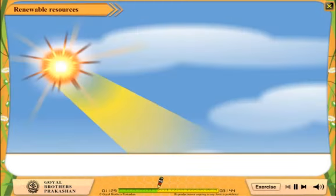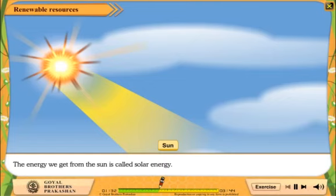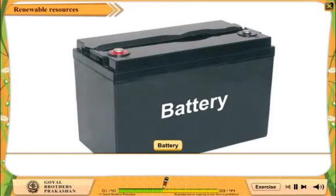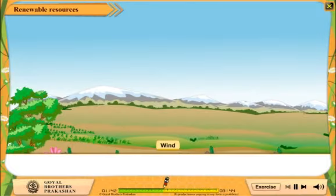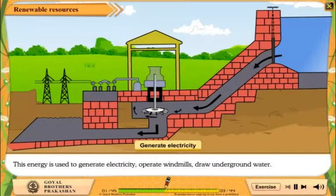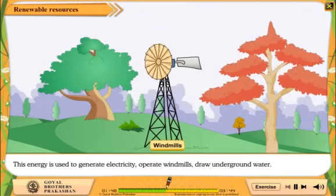Renewable resources. The energy we get from the sun is called solar energy. It can be changed into electric energy and stored in batteries. Wind energy is used to generate electricity, operate windmills and draw underground water.